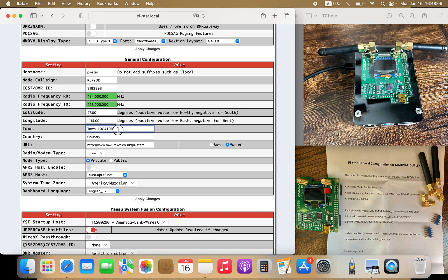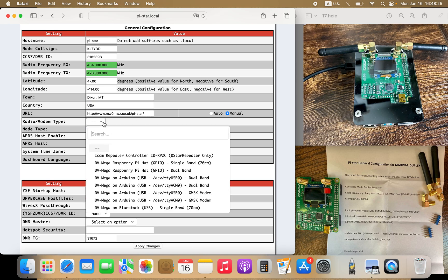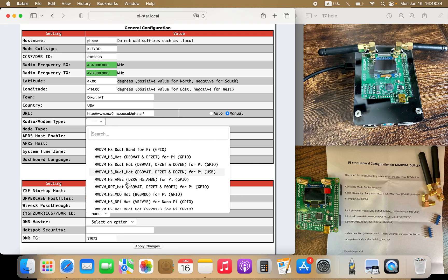This is where you put in your town and state, and your country. This is the URL you want to use for PiStar — you can leave it as is or use QRZ. The next step is radio modem type. This is our hotspot, our repeater. It's going to be dual hat — this one here for Pi with GPIO pins.